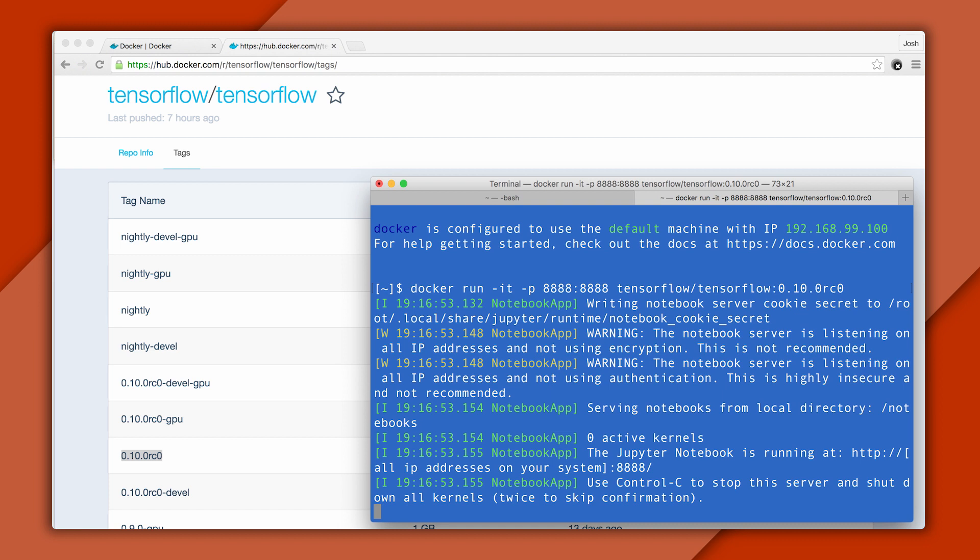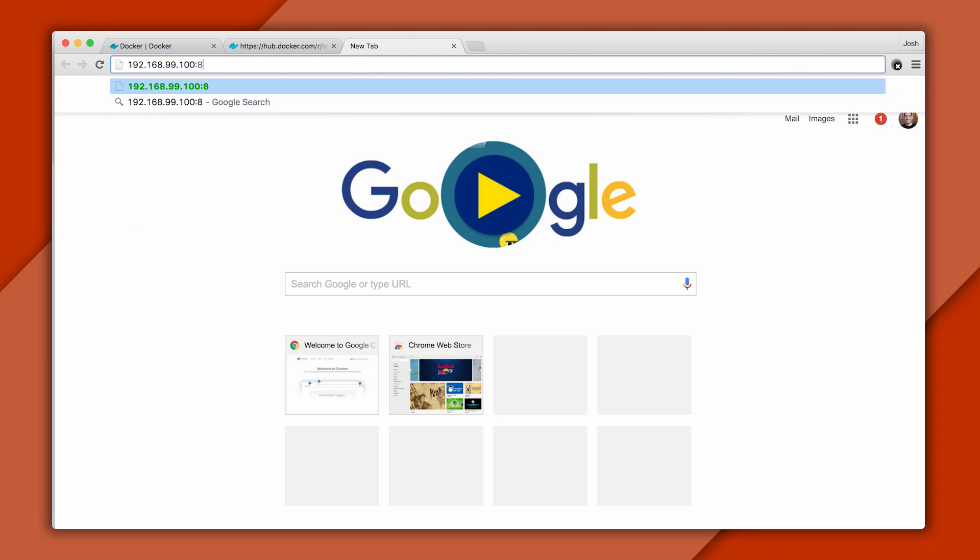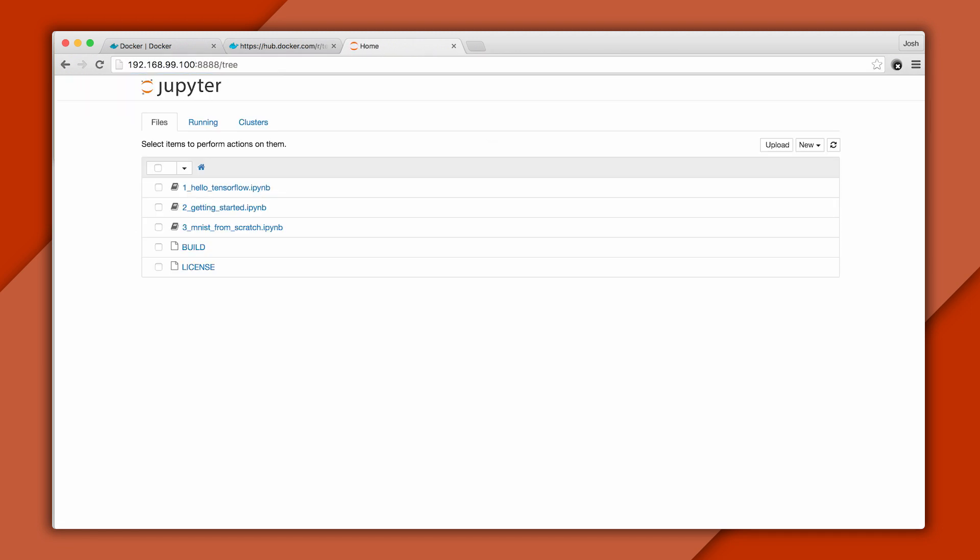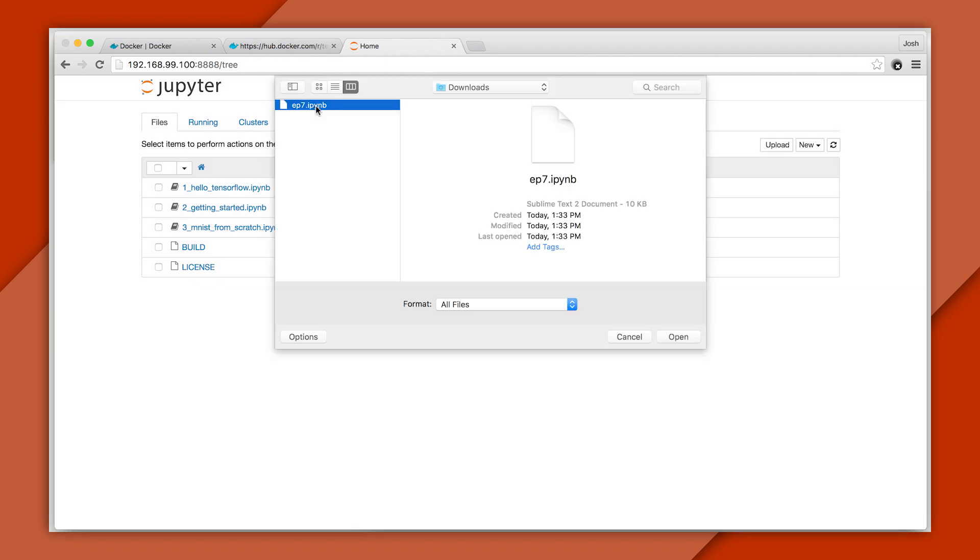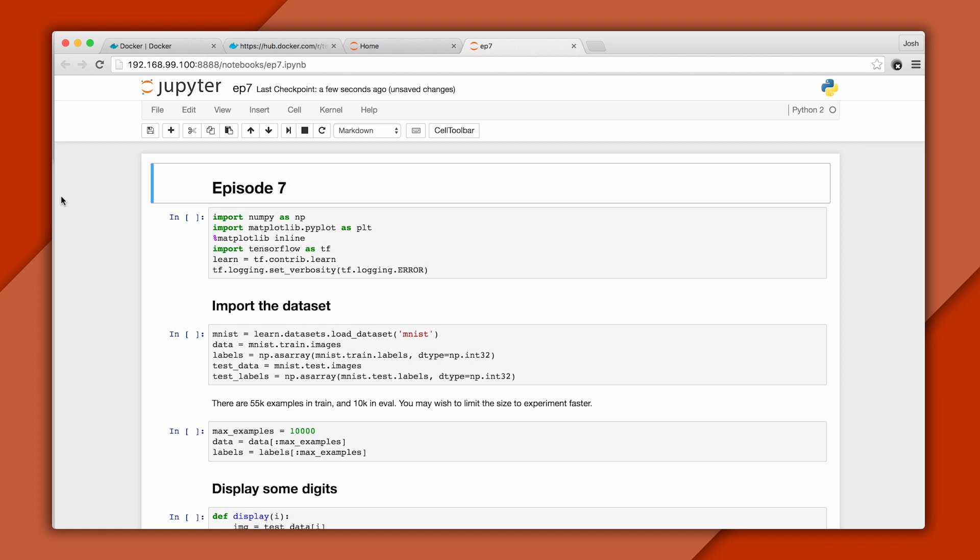The image starts automatically, and by default, it runs a notebook server. All that's left for us to do is to open up a browser and point it to the IP we jotted down earlier on port 8888. And now we have an IPython notebook that we can experiment with in our browser, served by the container. You can find the notebook for this episode in the description and upload it through the UI.